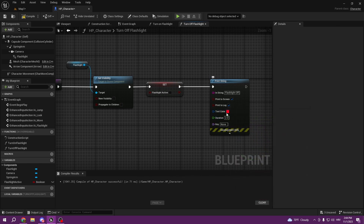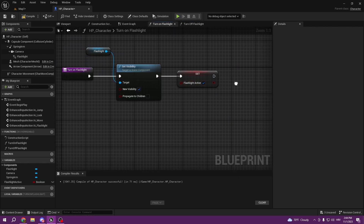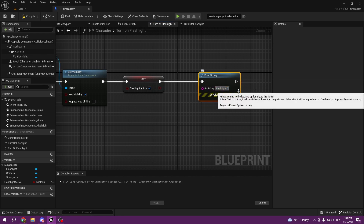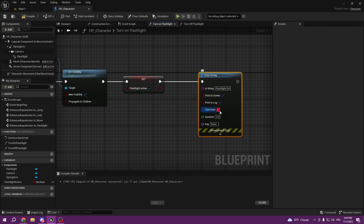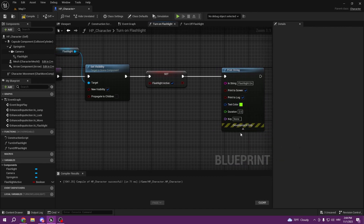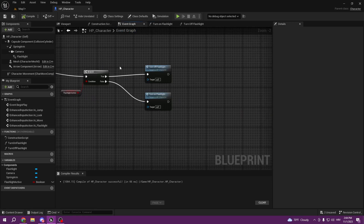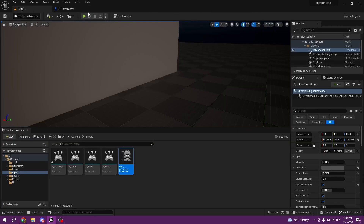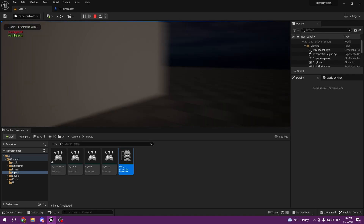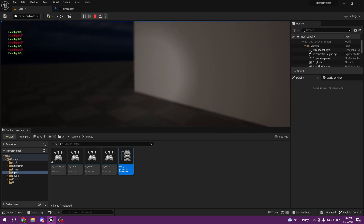Make the text color red. Copy this, and in the turn on function call it Flashlight On and change the color to green. Now our code works. If we go into the game and press F — Flashlight On. Press F again — Flashlight Off. On, off, and so on.